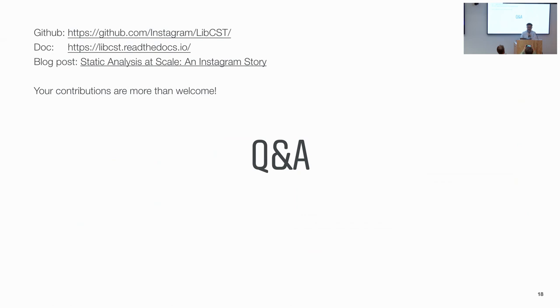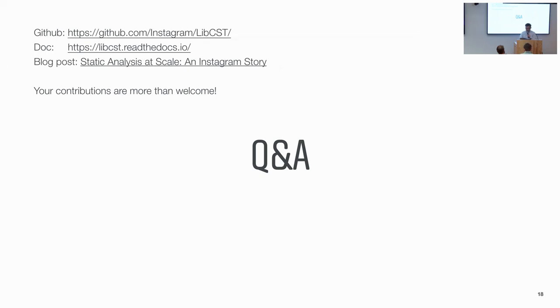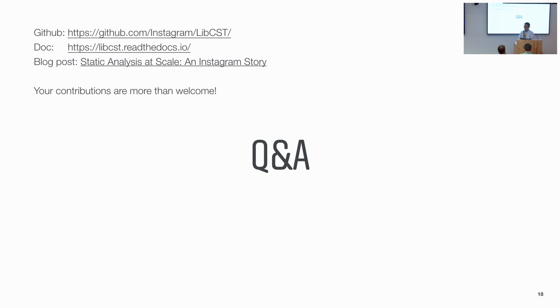So here are some useful links. And libcst is open source. So your contributions are more than welcome. And we also have a sticker. So if you need a sticker, you can get it on the table or you can come to me. Any questions? Thank you.